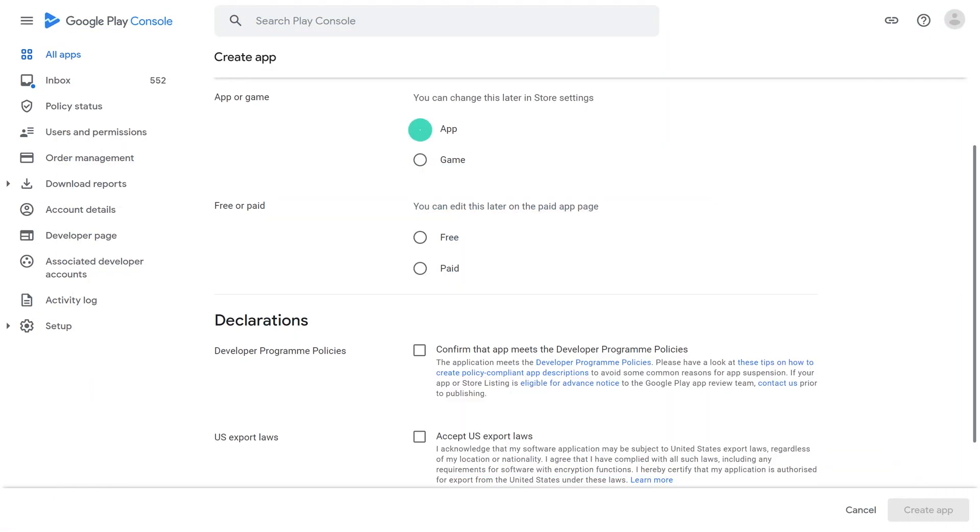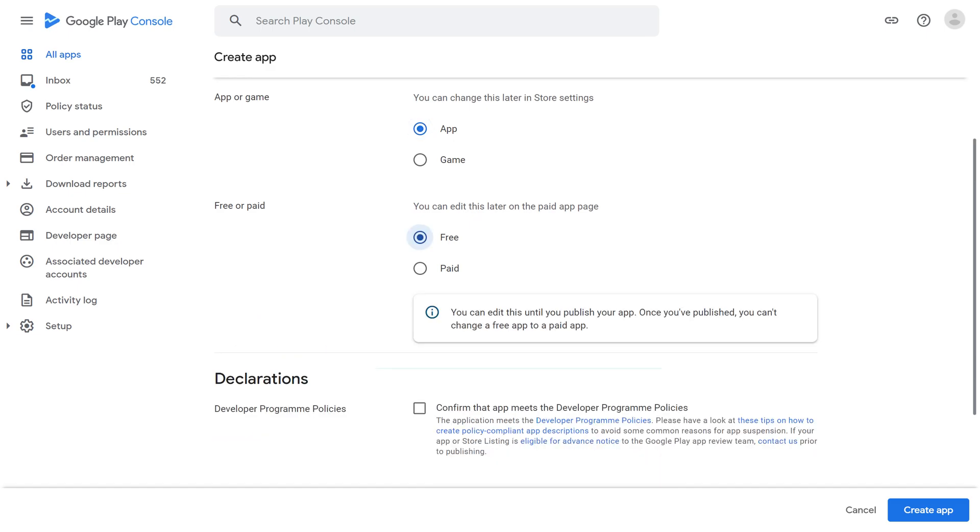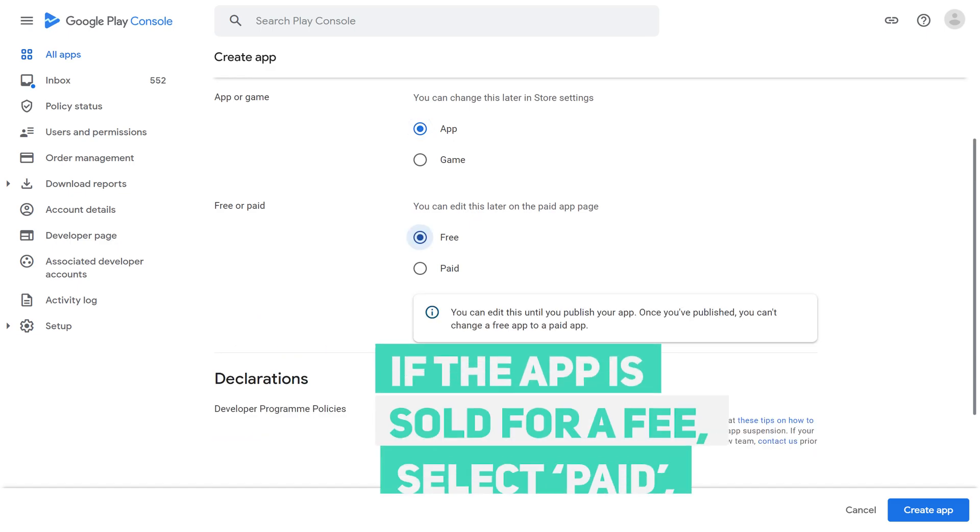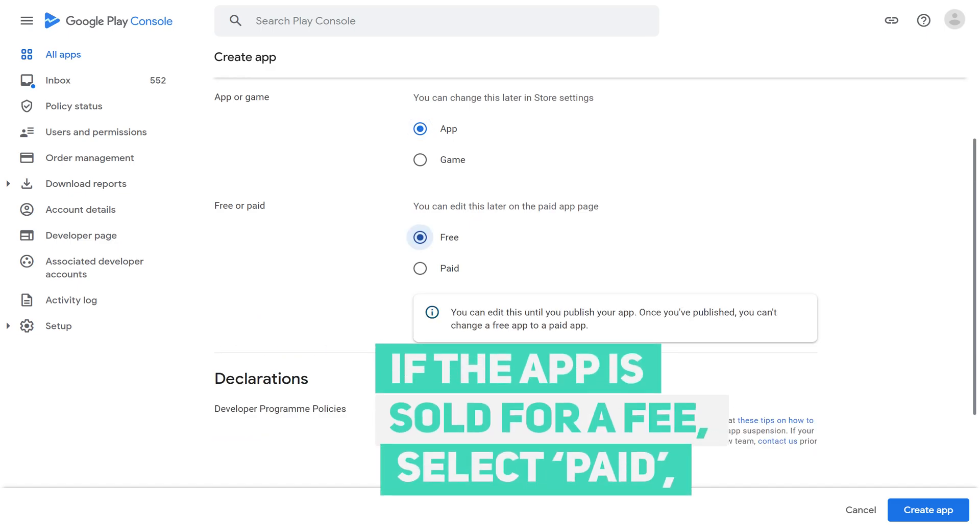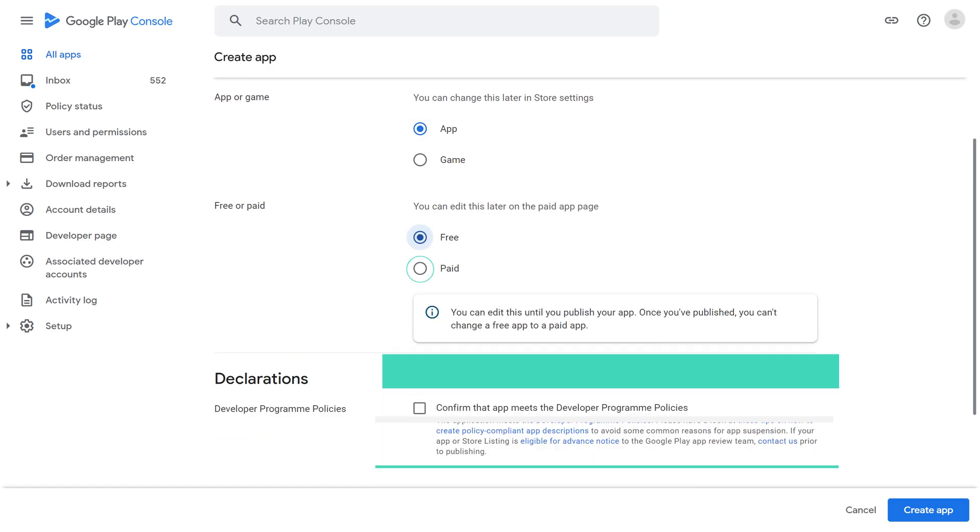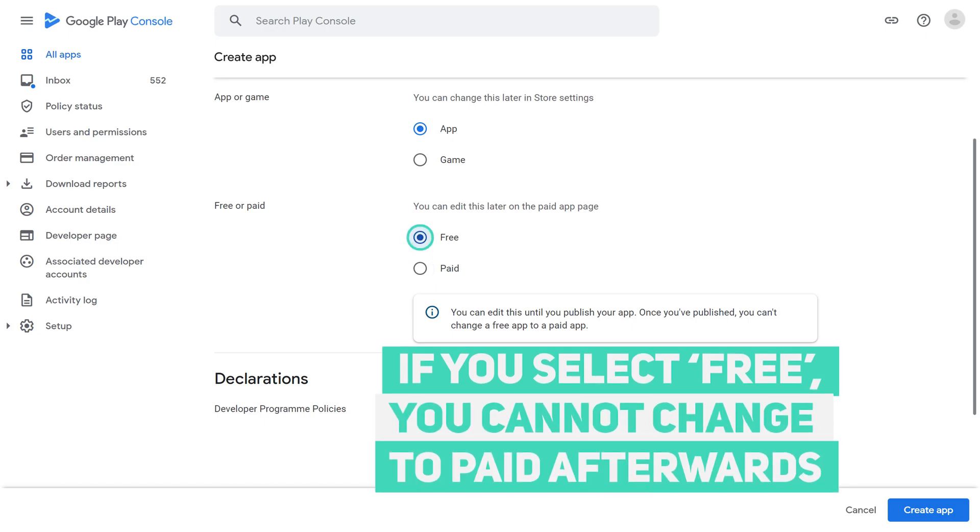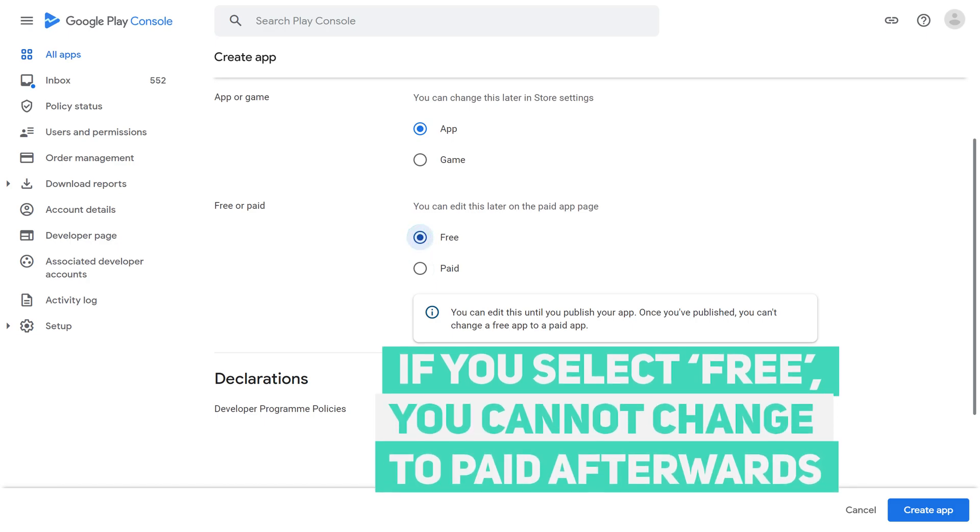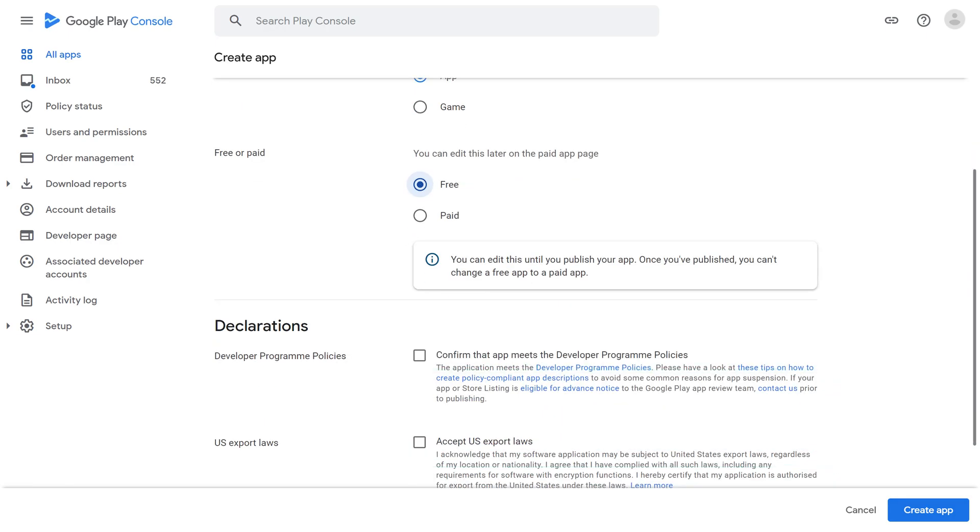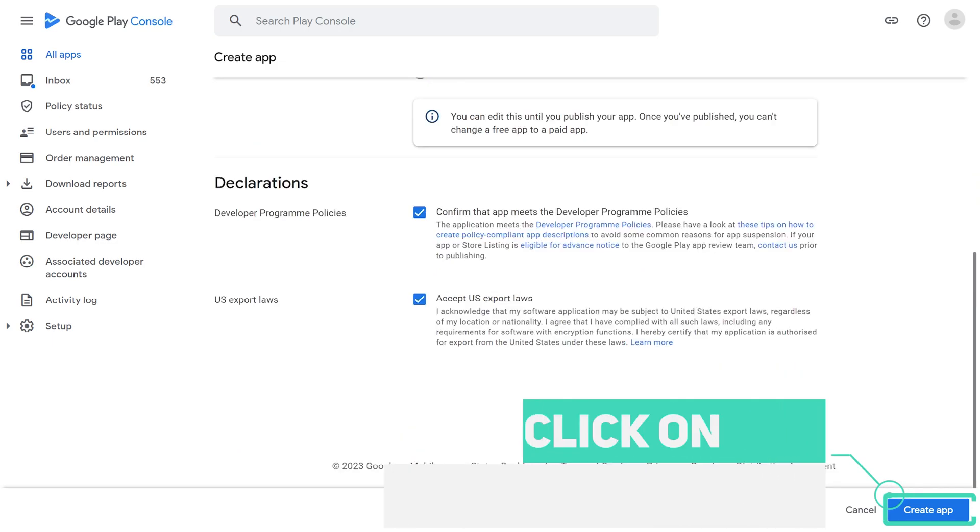Select an app or game. Pricing and distribution: if the app is sold for a fee, select paid. And if you select free, you cannot change to paid afterwards. Developer program policy check. Check US export laws. Select the Create App button.